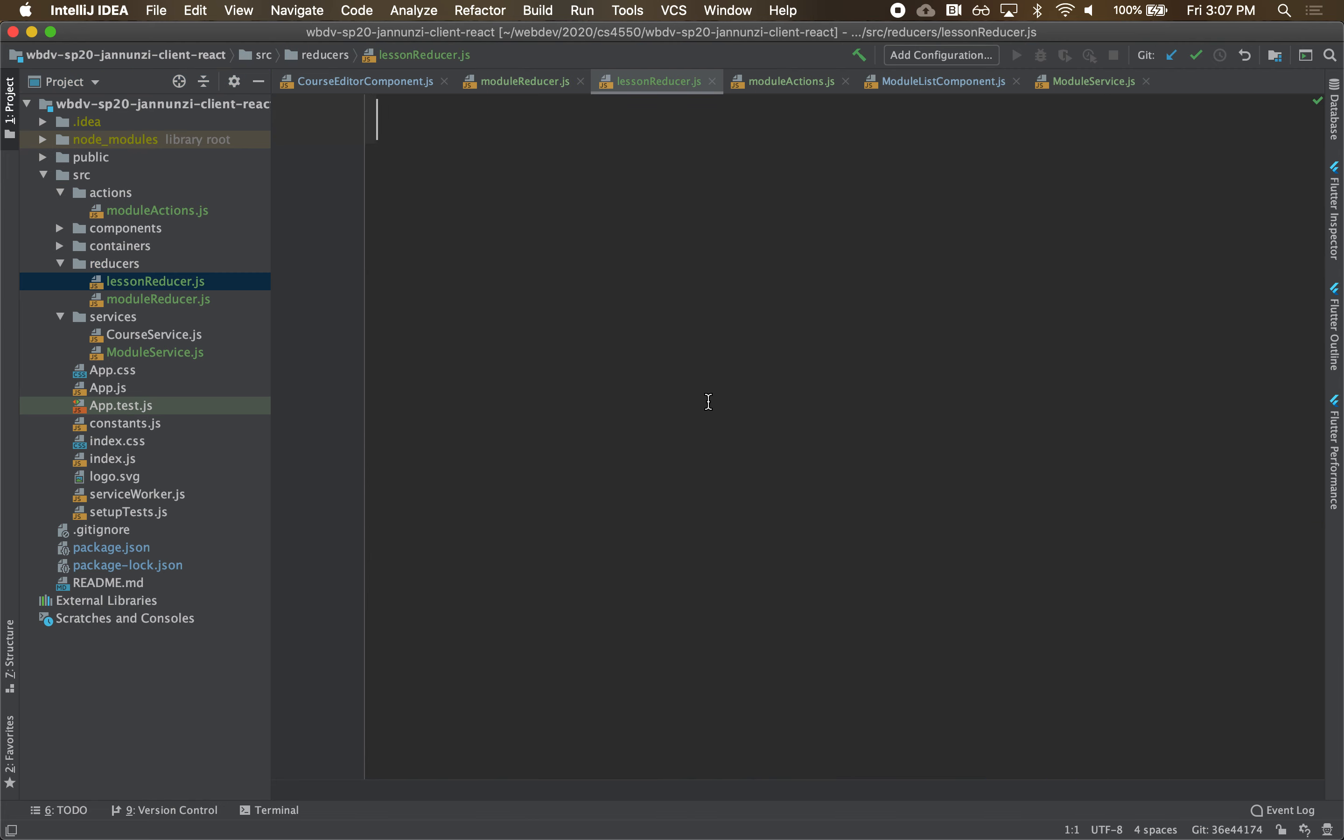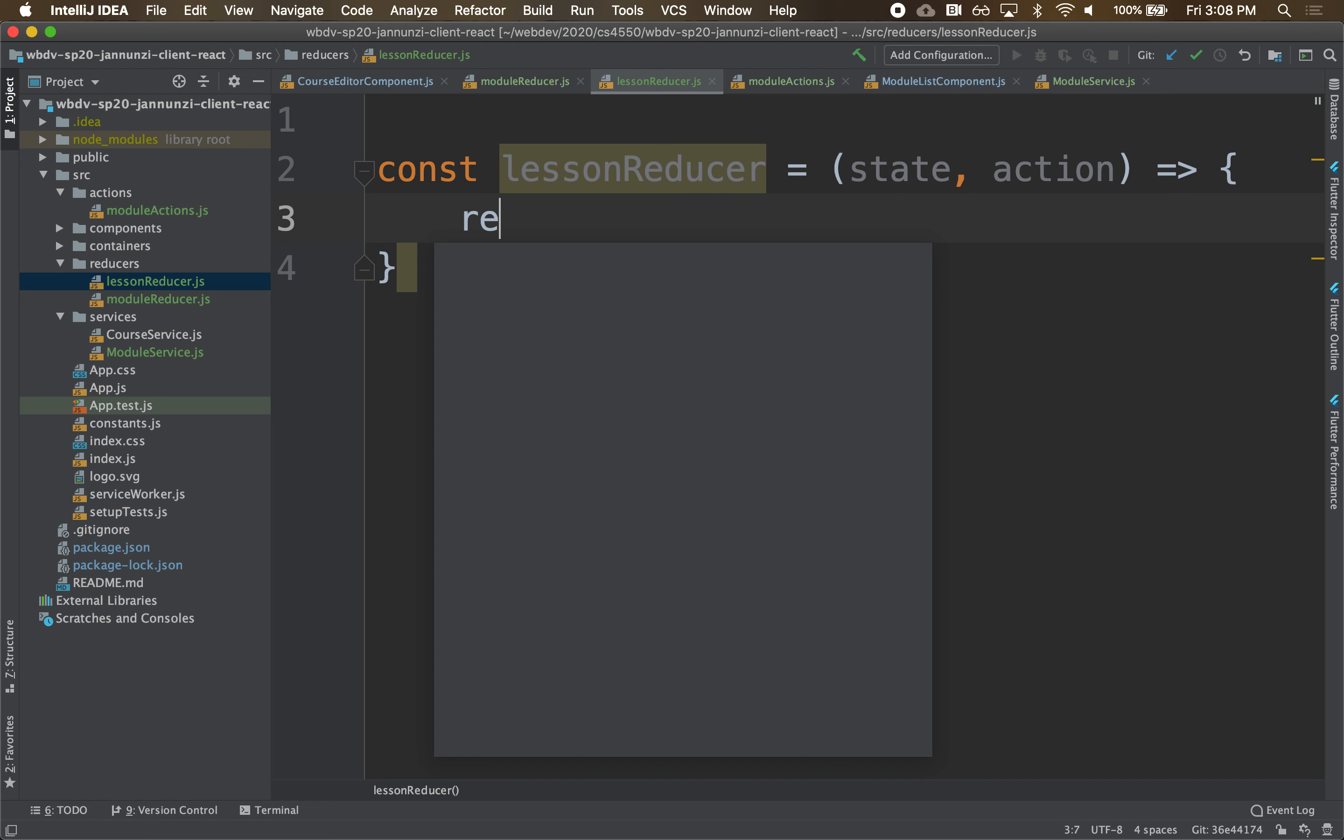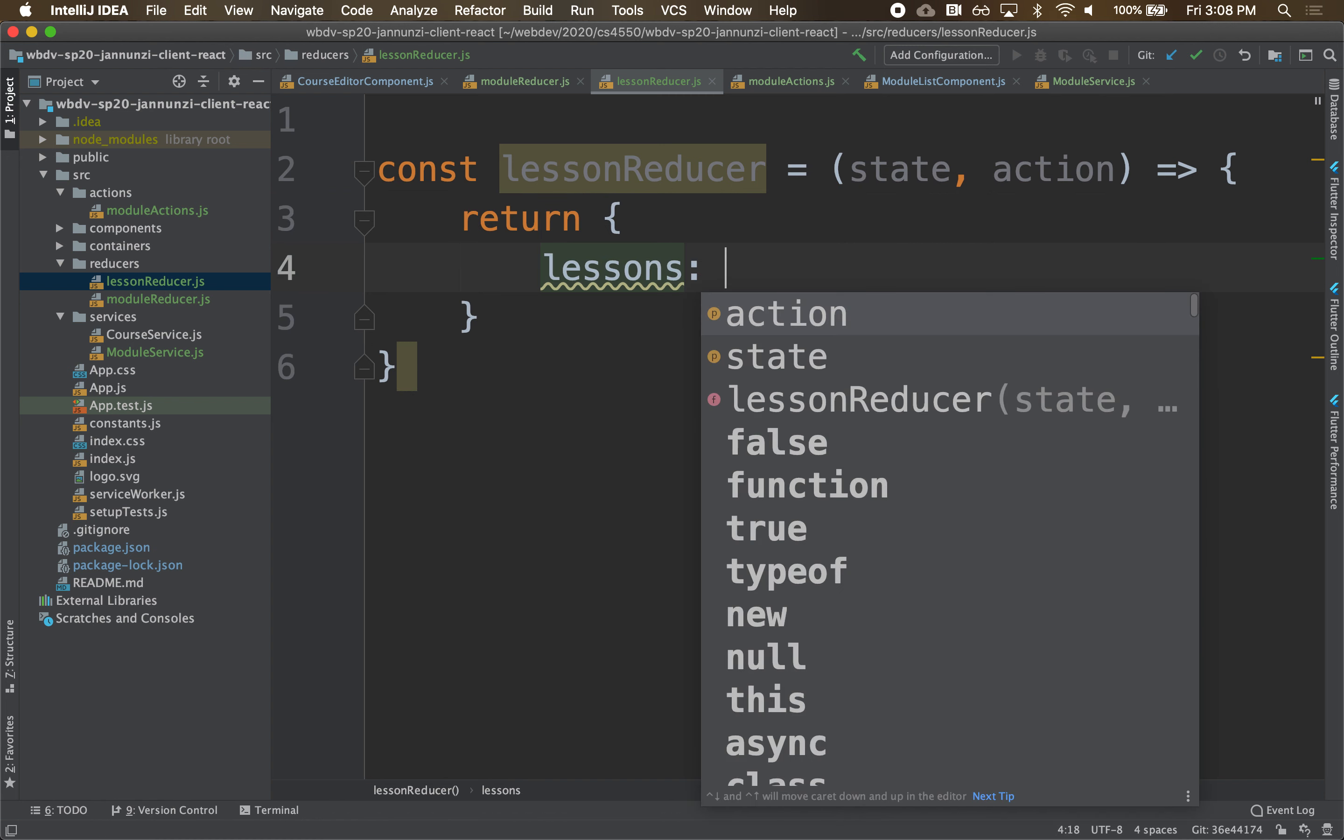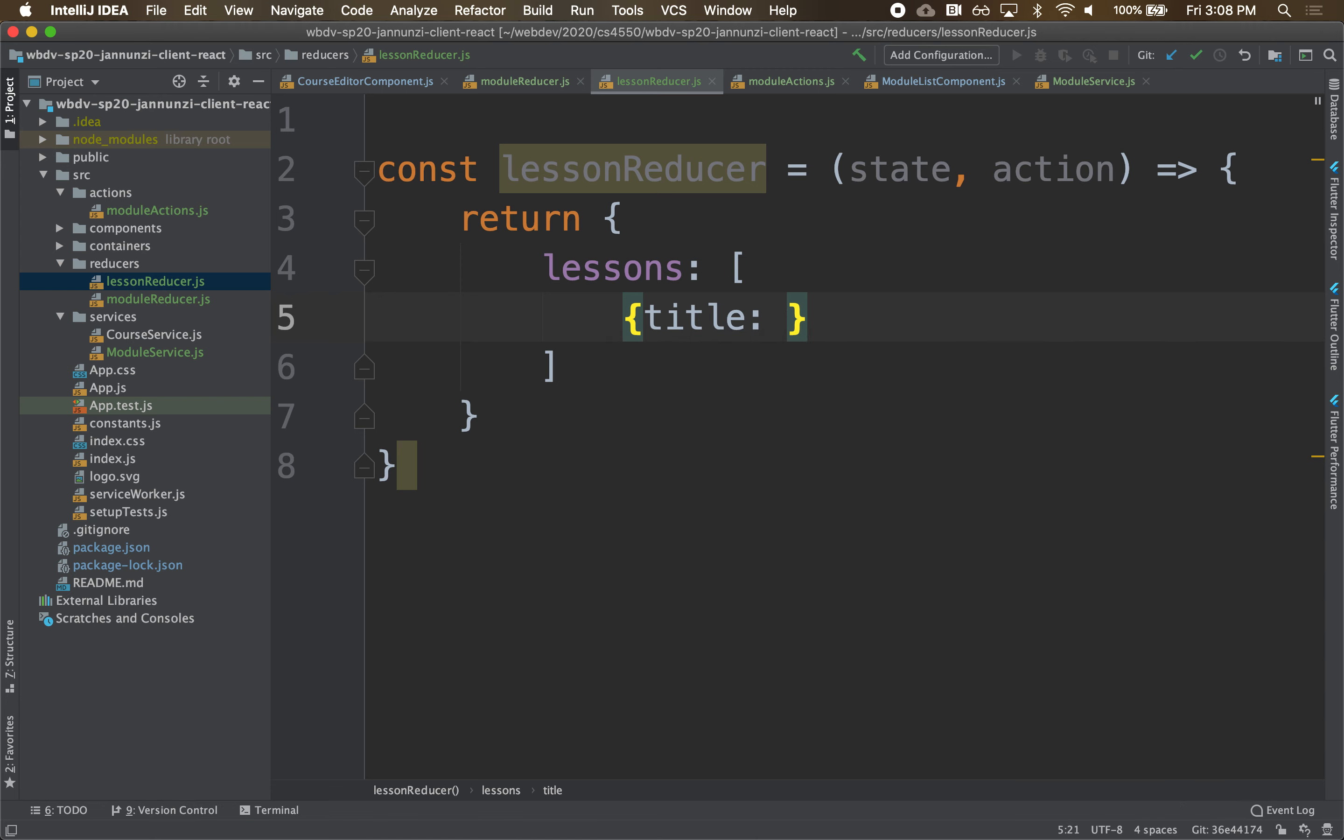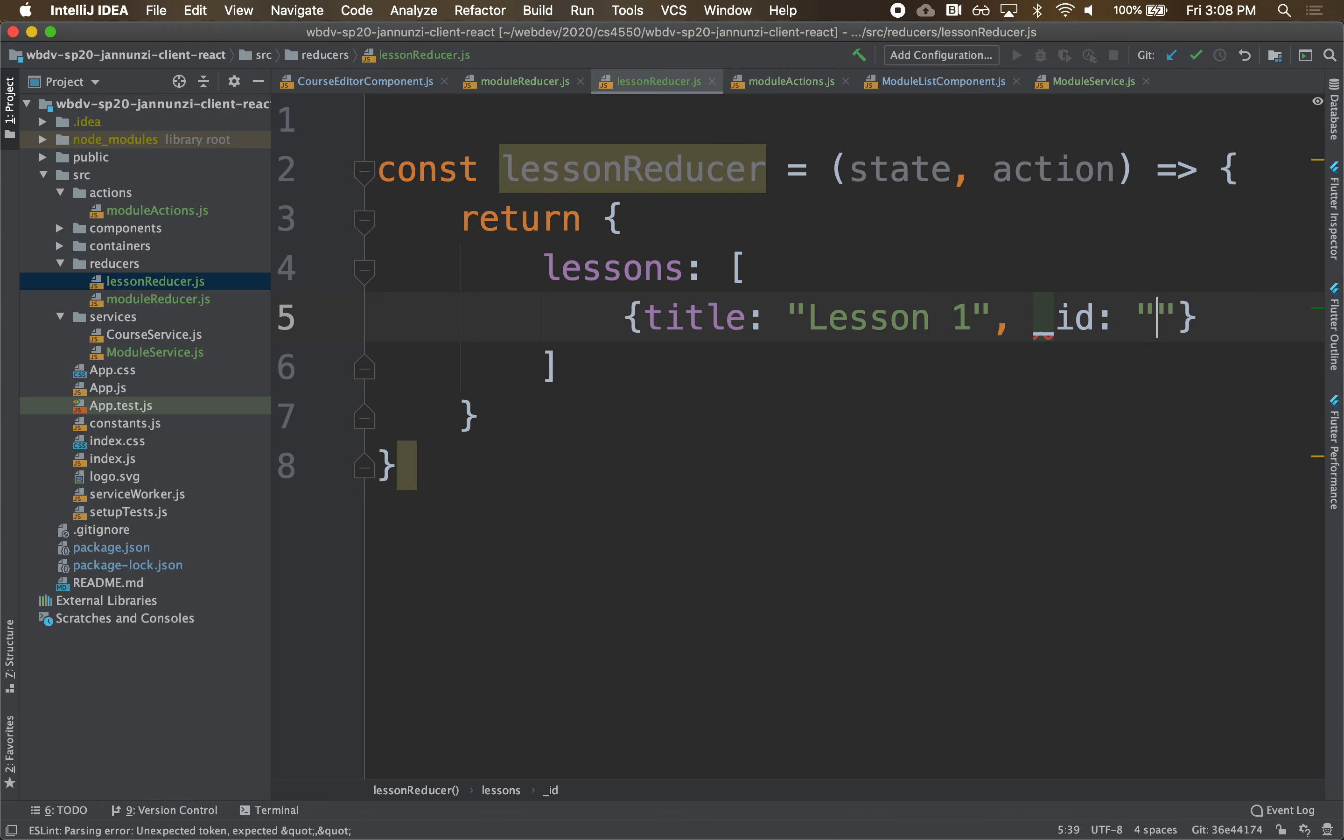And our reducer is going to be a function. So const lessonReducer, they all take a state, they all take an action, and they're going to calculate and return something from here. So we'll do something like return. And for now, we'll return lessons and something static. So lessons will be just an array of a title. And this is lesson one, and then underscore ID 123.